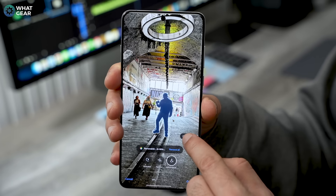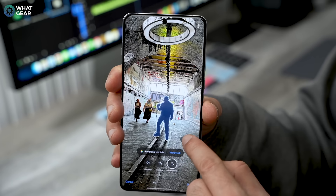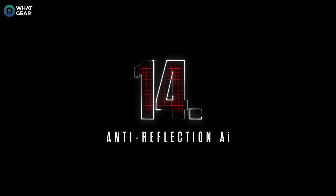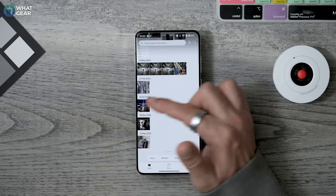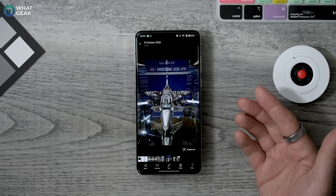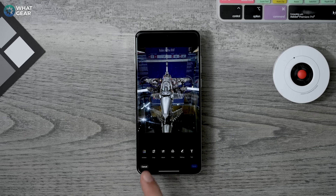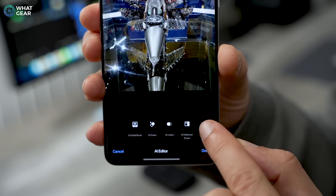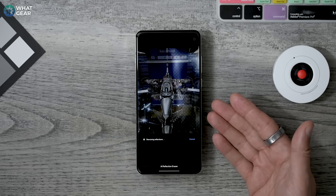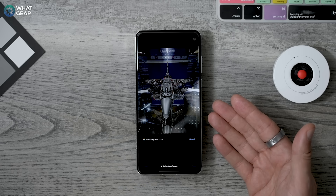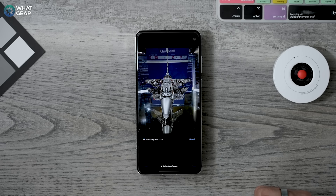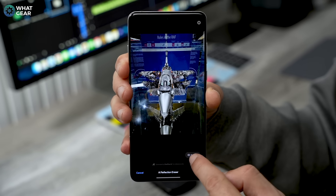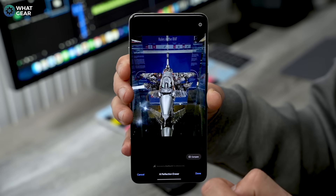Here's a brand new AI image editing tool. If you've taken a photo through glass and there are reflections in the image that you don't want, hit Edit > AI Editor and you'll see the AI Reflection Eraser. Just tap that and the phone will clean up the image as if there were no reflections at all. This is perfect for shots taken through a shop window, out of an airplane window, or of something in a glass cabinet.